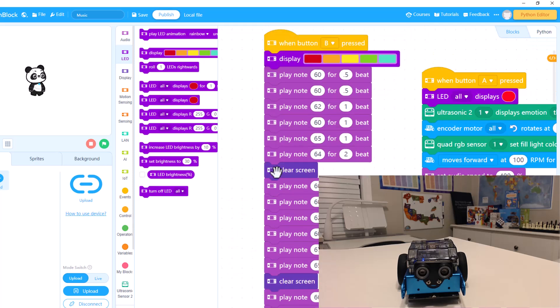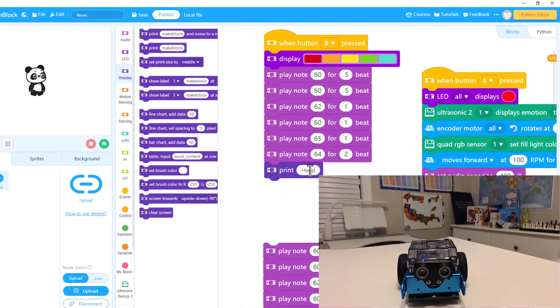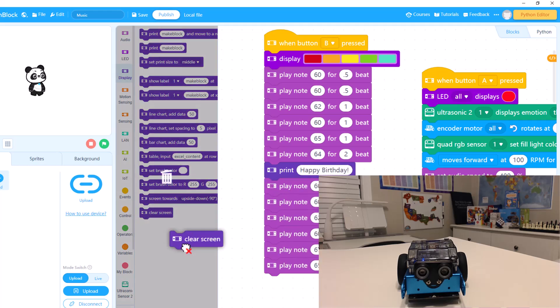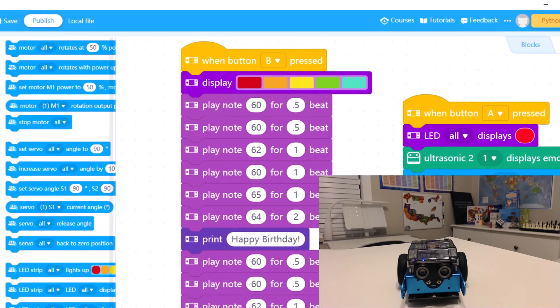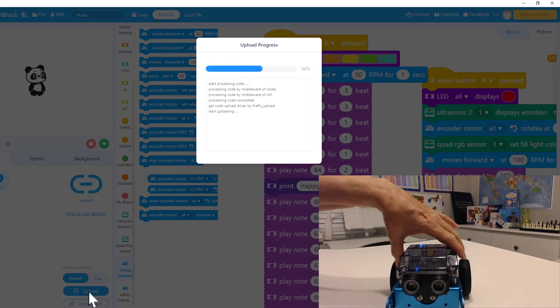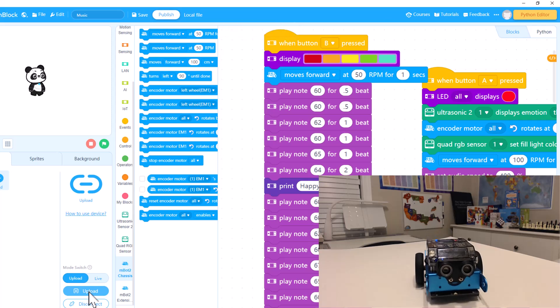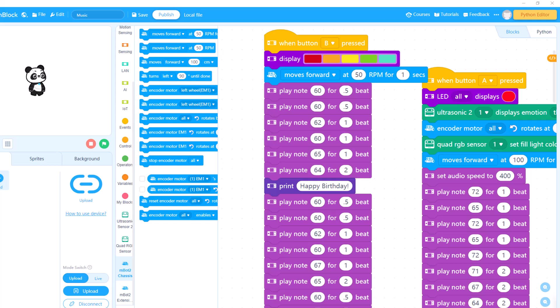We could add some color, a nice little message, make it drive up and tell somebody happy birthday. Now we can put Neo to work. Comment some ideas below about some other things we can get Neo to do. I'll see you next time — bye bye.